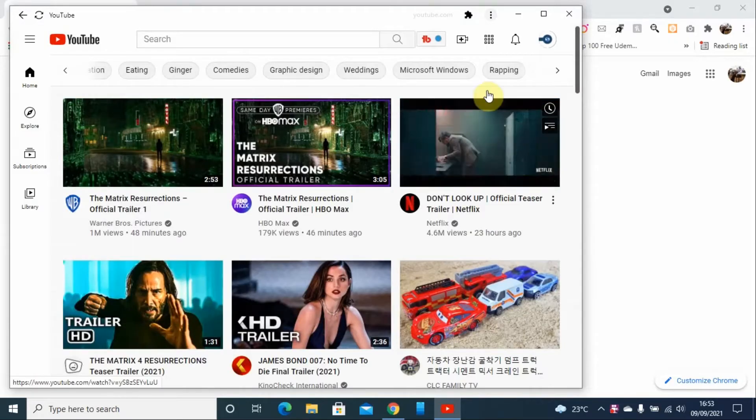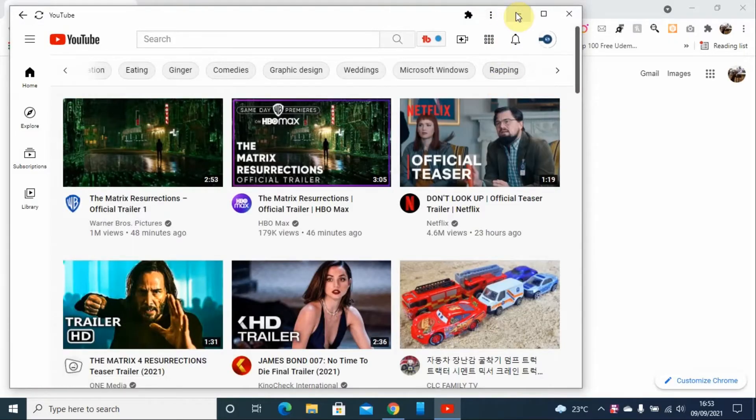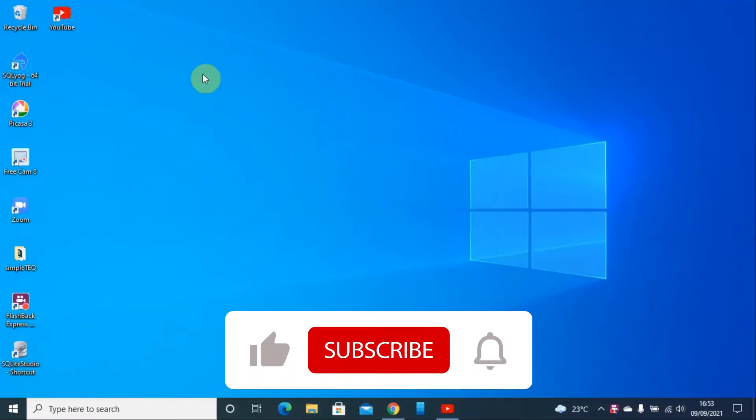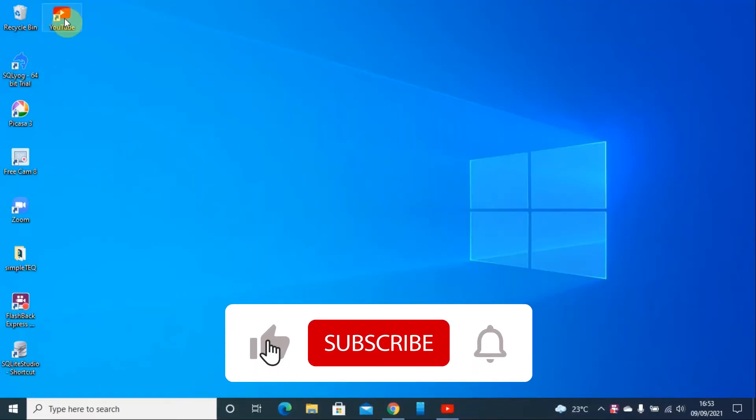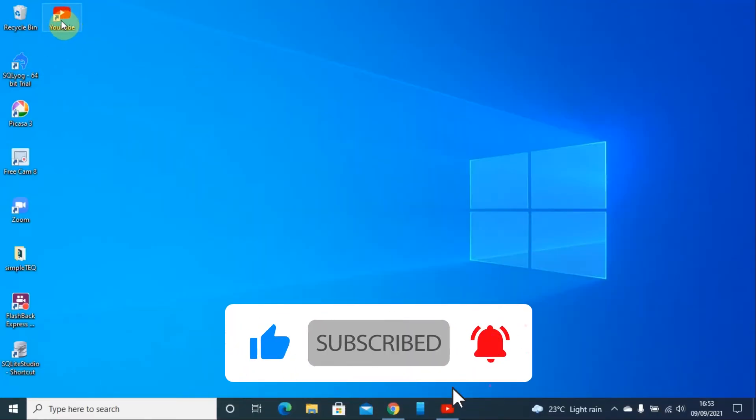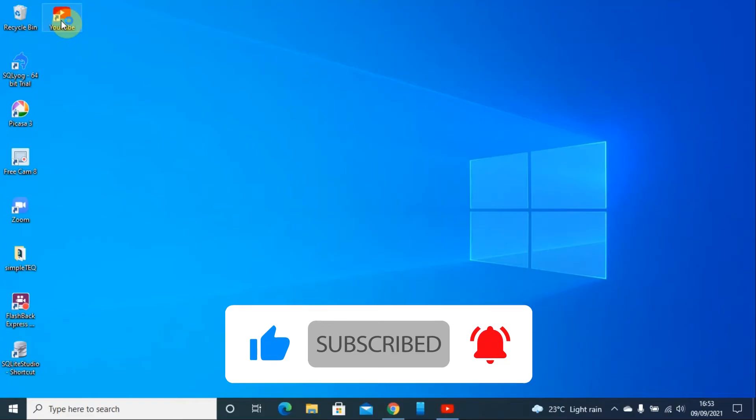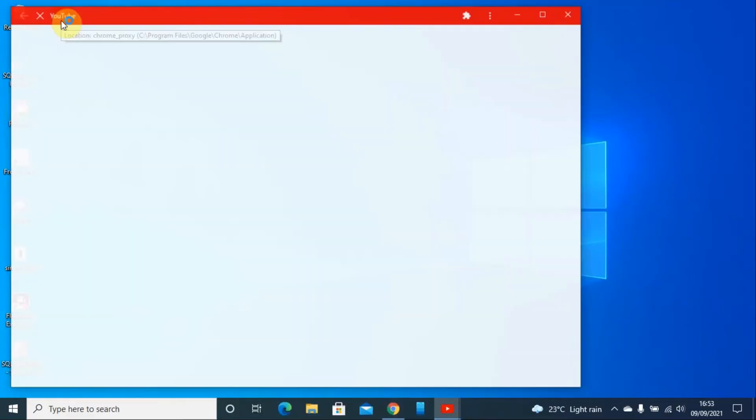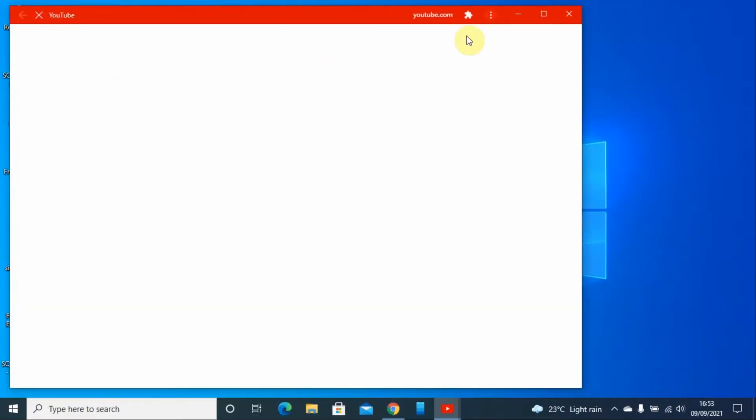This will install the app and create an icon on the desktop. Once you want to launch YouTube, you just double-click on the icon. This launches the app from the desktop.